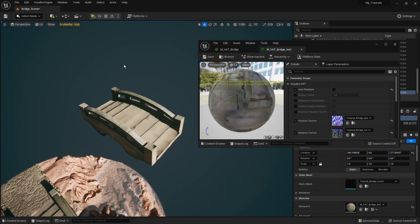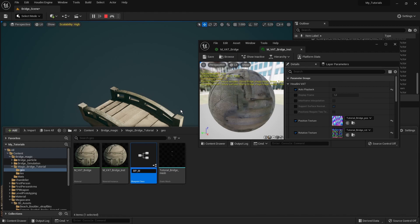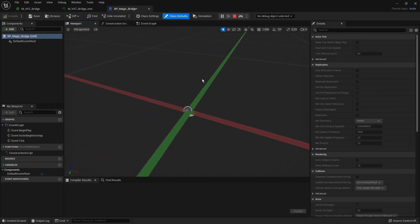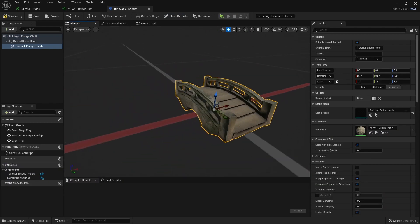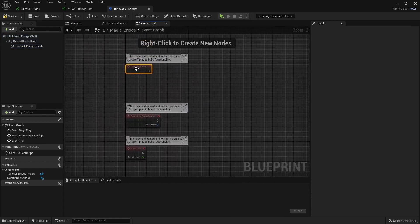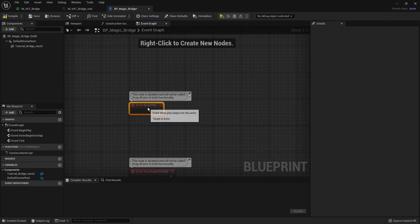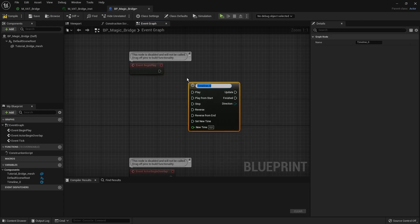Next I want to trigger this animation on a gameplay event — for example, when I press a Simulate button. We'll create a Blueprint Actor, call it 'BP Magic Bridge', drag and drop our magic bridge mesh in, make sure the material is assigned, then go to the Event Graph. We'll use Begin Play for now — you can also create a custom event. We'll use a Timeline to drive the animation of the bridge.